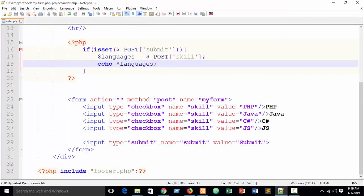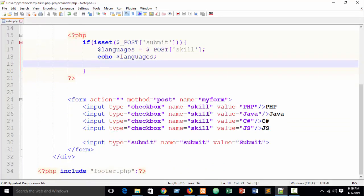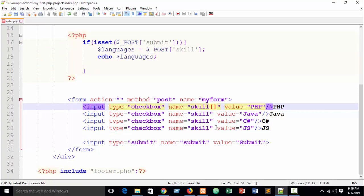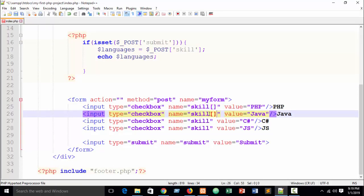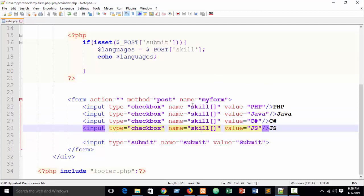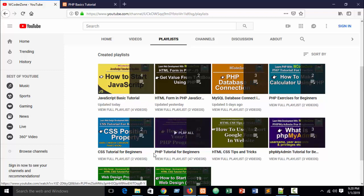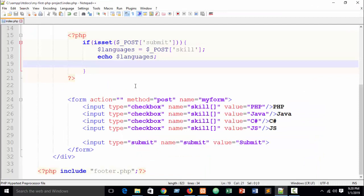Only the last selected value is printed. To catch multiple values you need to run a loop — a foreach loop. To use a foreach loop on the input name, add square brackets after 'skill' in the HTML name attribute. This makes it behave as an array. You can use a for loop too, but foreach is more flexible. I have a PHP tutorial for beginners playlist covering all loops — check there if needed.